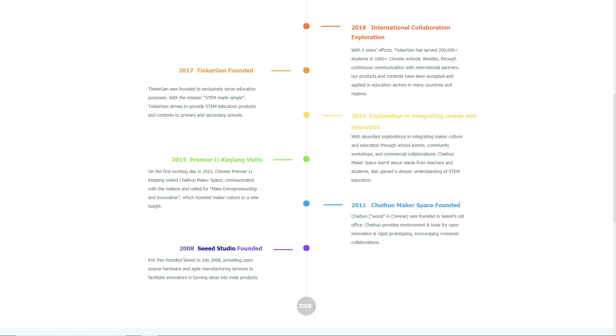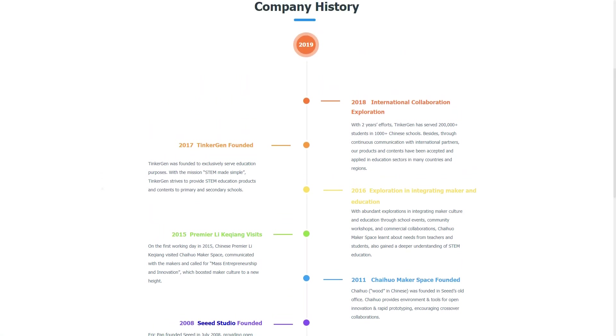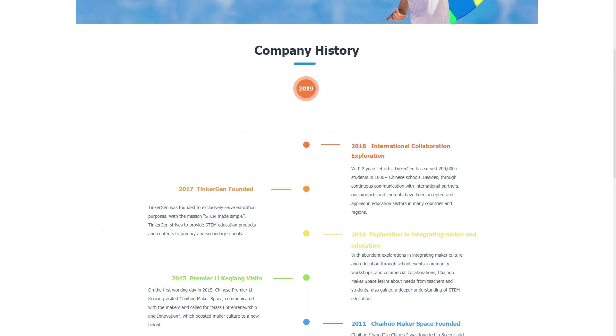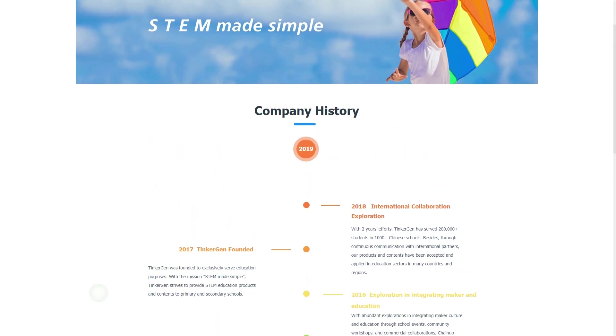Now who or what is TinkerGen? In order to answer that, we'll need to go back to 2008 where it all started with a company called Seed. If you check the About Us page on TinkerGen's website, you will see that it all started in 2008 with a company named Seed. It was only back in 2017 that TinkerGen was founded to exclusively serve education purposes.